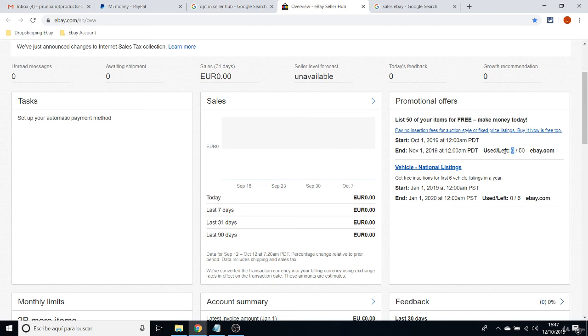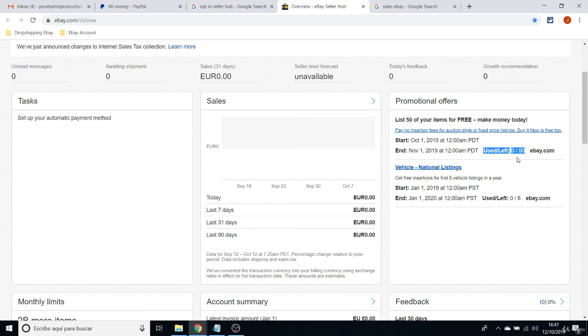This is very important because whenever you list an item on your eBay shop, it will say, use one, left 49. If you list your first item. But if you delete that item, this will not count on here.